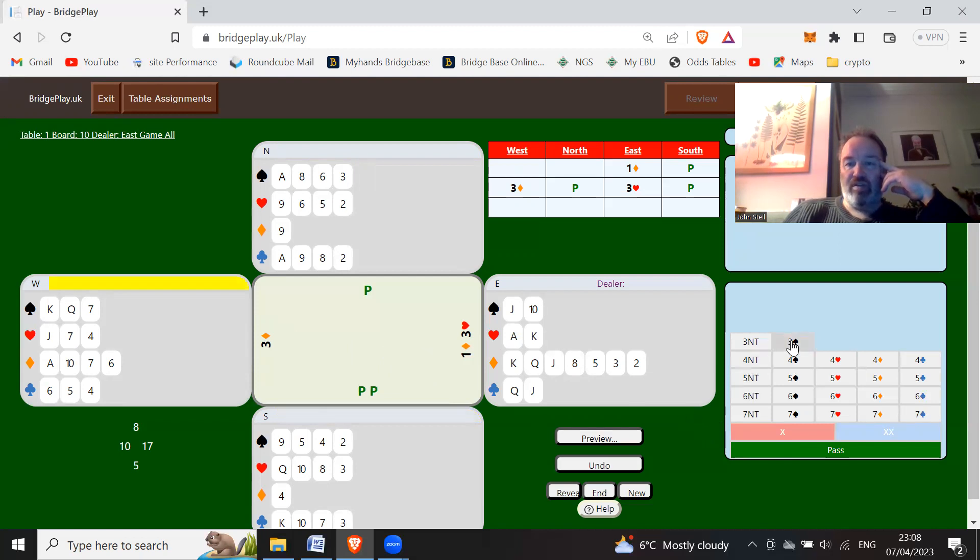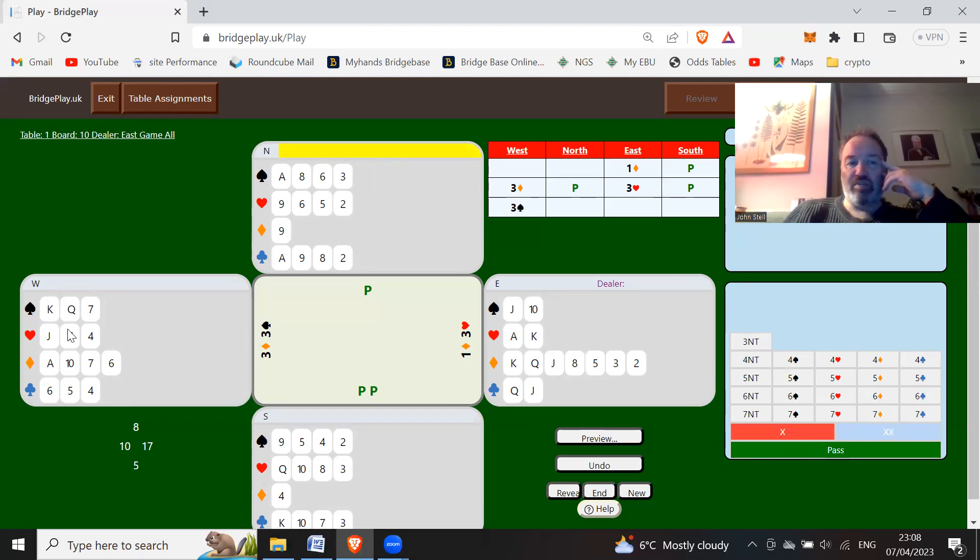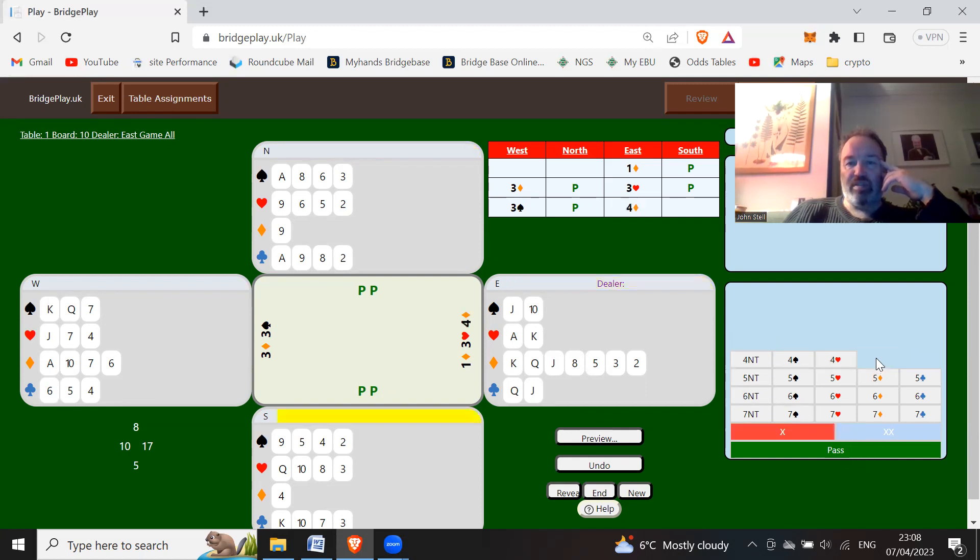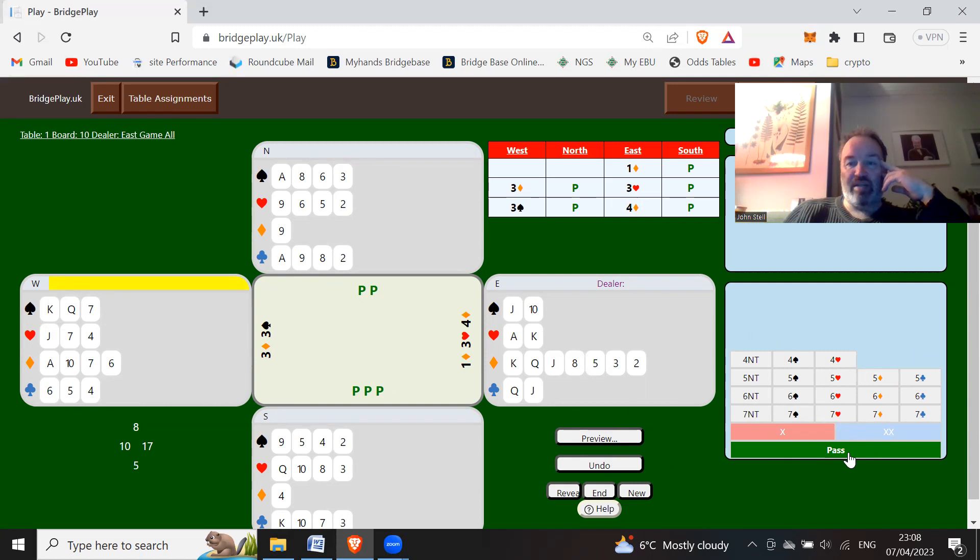Partner bids three spades. They can't bid three no trumps because they don't have a club stop. We don't have a club stop now, so I'm just going to bid four diamonds. Pass. And now I've got a flat hand, I'm just going to pass. And four diamonds will make.